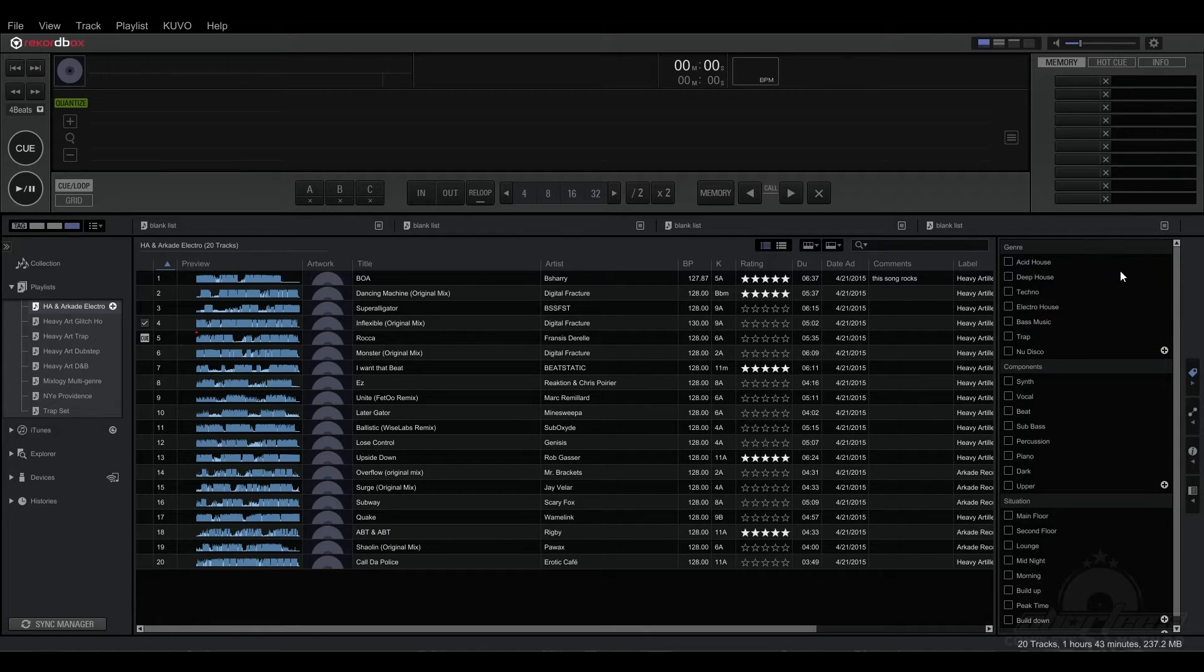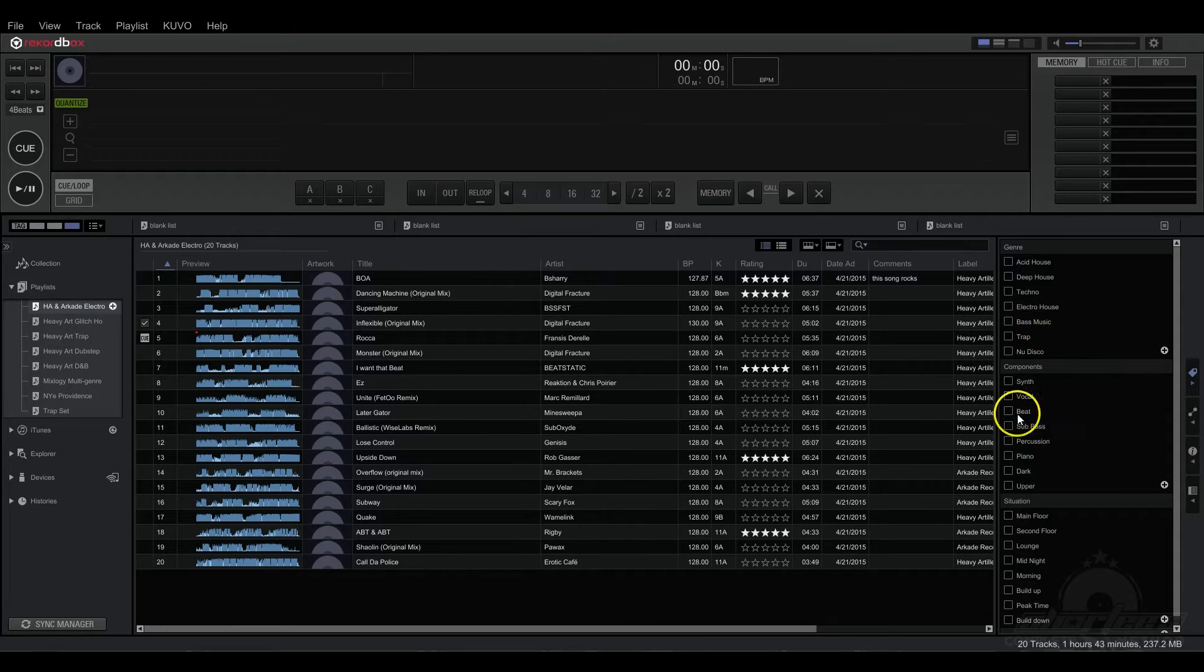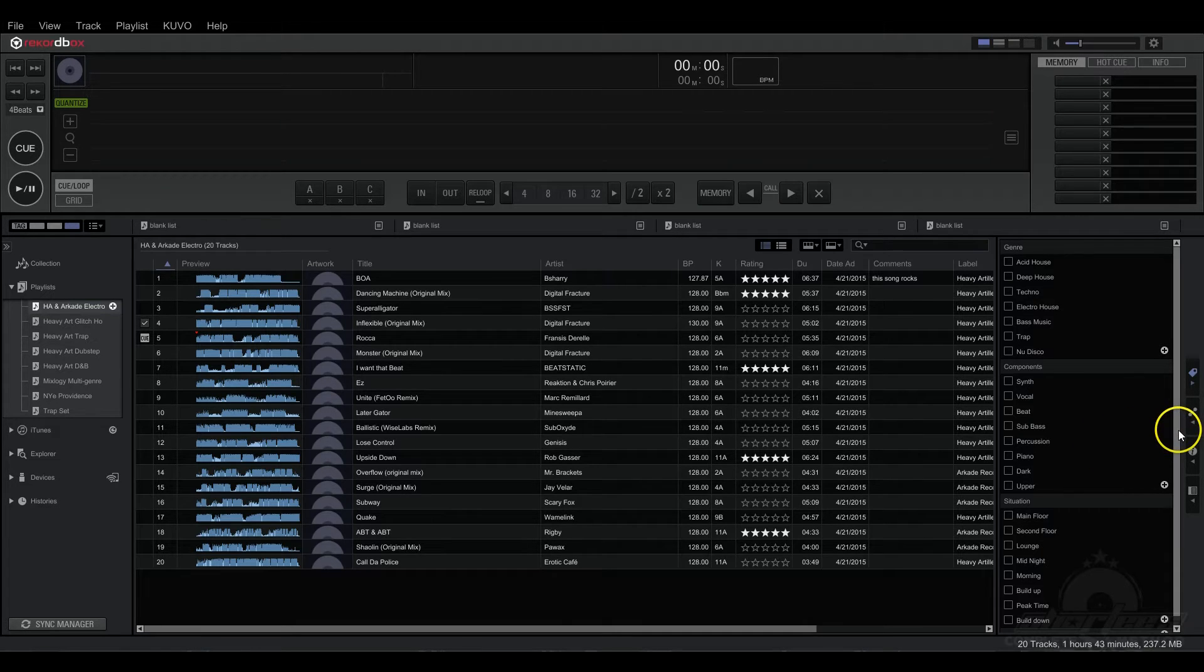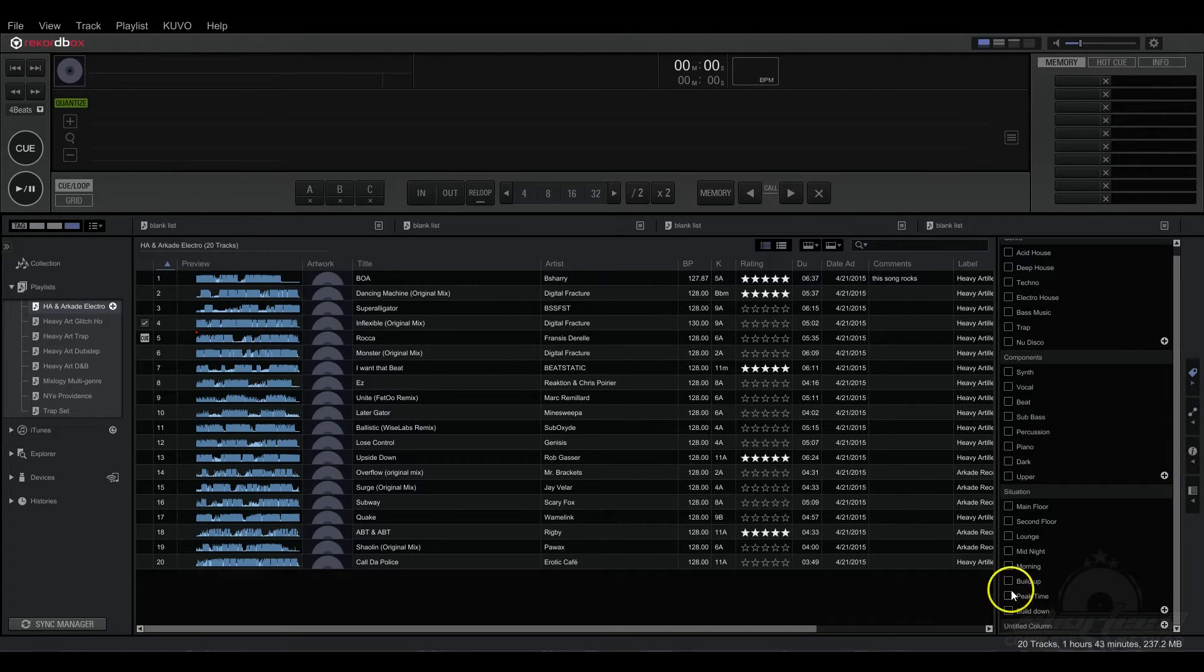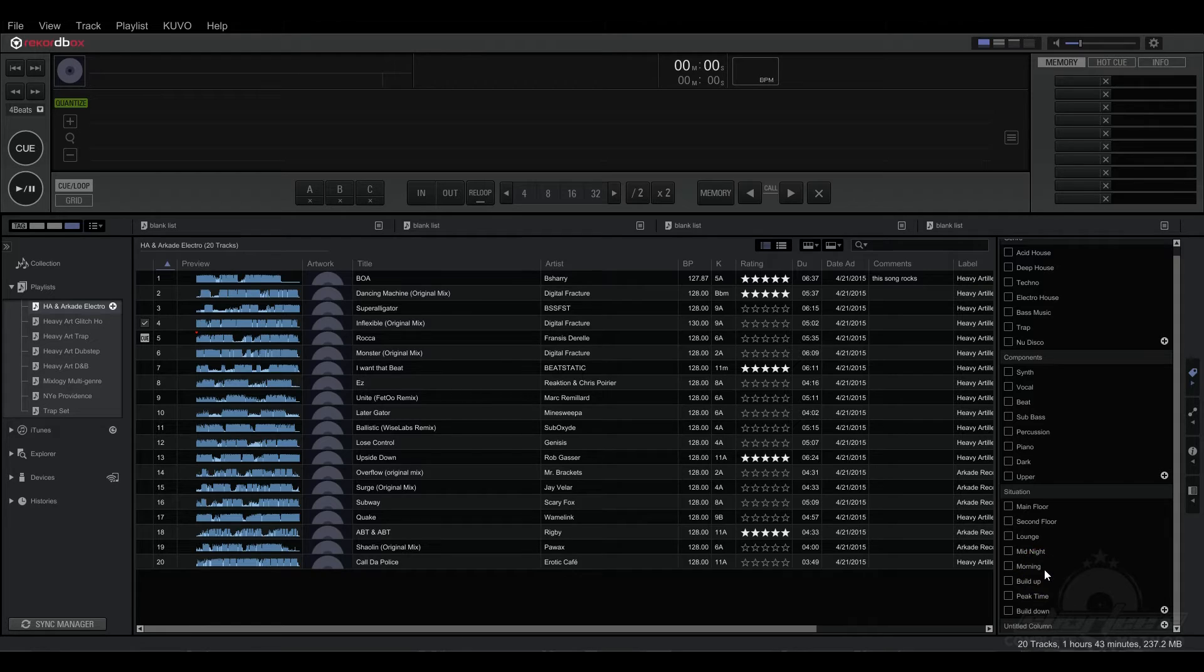We have the genre category and then the components category, which is what elements are in your song, whether it be a synth or a vocal or percussion or whatever. And then the situation in which you would play your song, so where would you play it, would you play it in the morning, would you play it on the main floor.